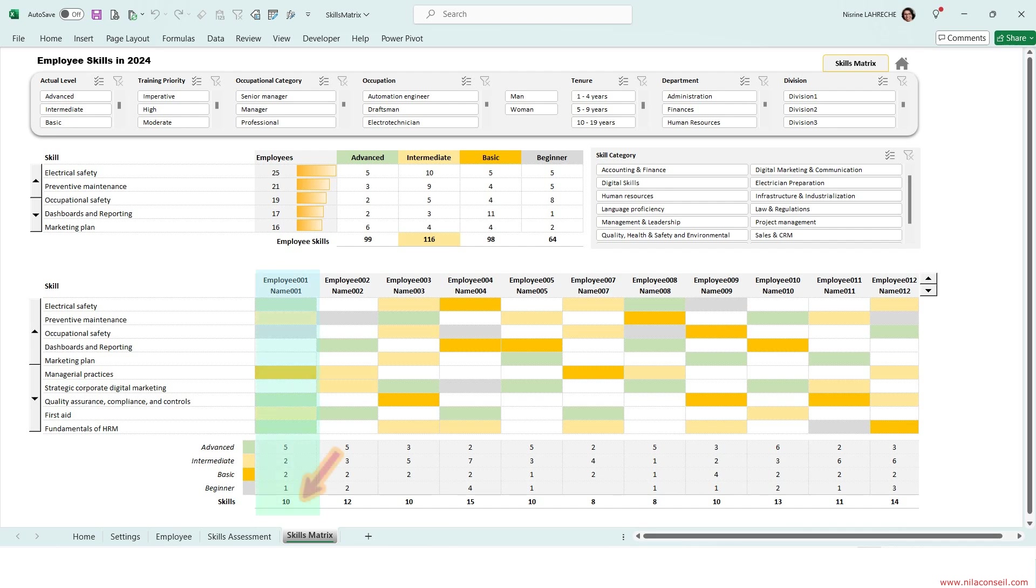Employee 1 has 10 skills. He has advanced level in electrical safety, quality assurance, etc.